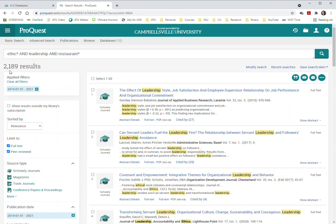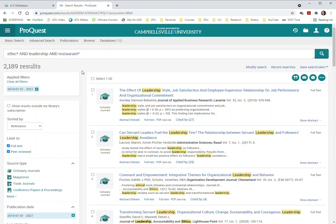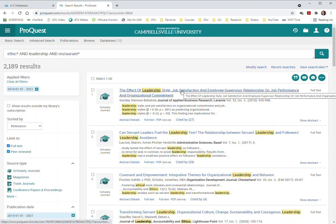And that still takes us down to 2200 results. So let's take a look here. We're looking at ethics or ethical plus leadership and restaurants and those should be terms in these. And it's hard for me to understand that there would be that many peer-reviewed journal articles out there with these three terms in them. So what might be happening here?